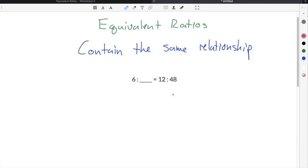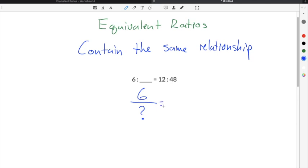In this example we have two equivalent ratios: 6 to a missing number is equal to 12 to 48. We can take these equivalent ratios and write them out as fractions. The first ratio gives us 6 over our missing number — which I'll use a question mark for — and that's equal to the second ratio, which is 12 over 48.